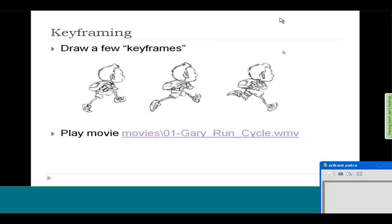Can you play this movie? Can you go to that directory and minimize this thing, then play that one called 01 Gary Run Cycle.